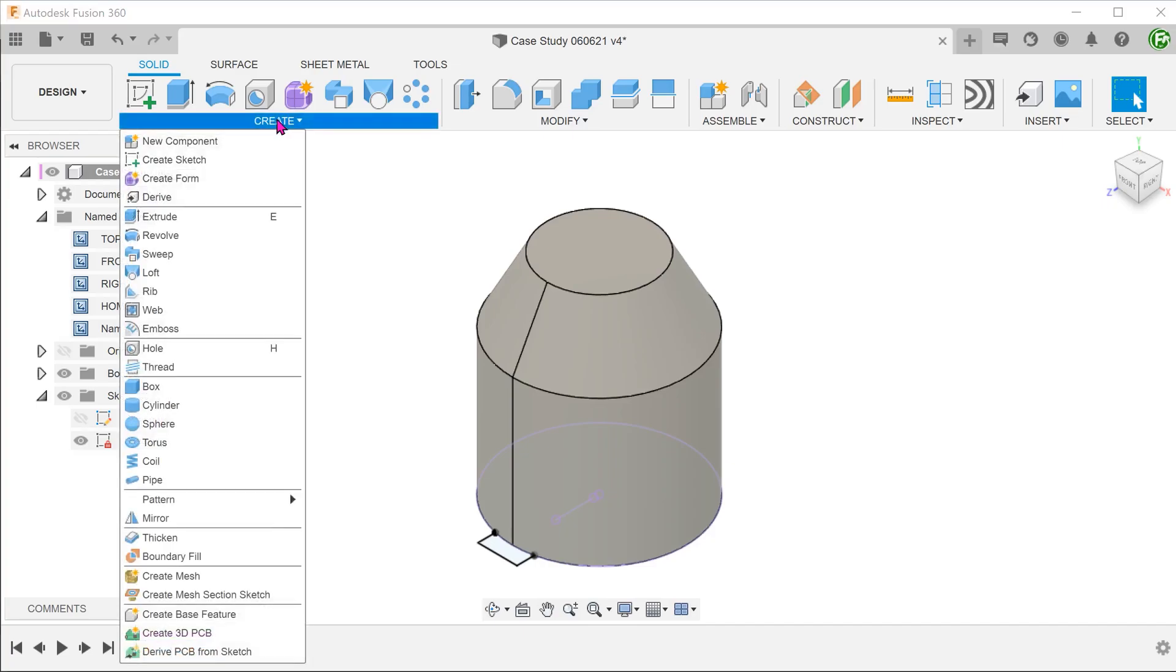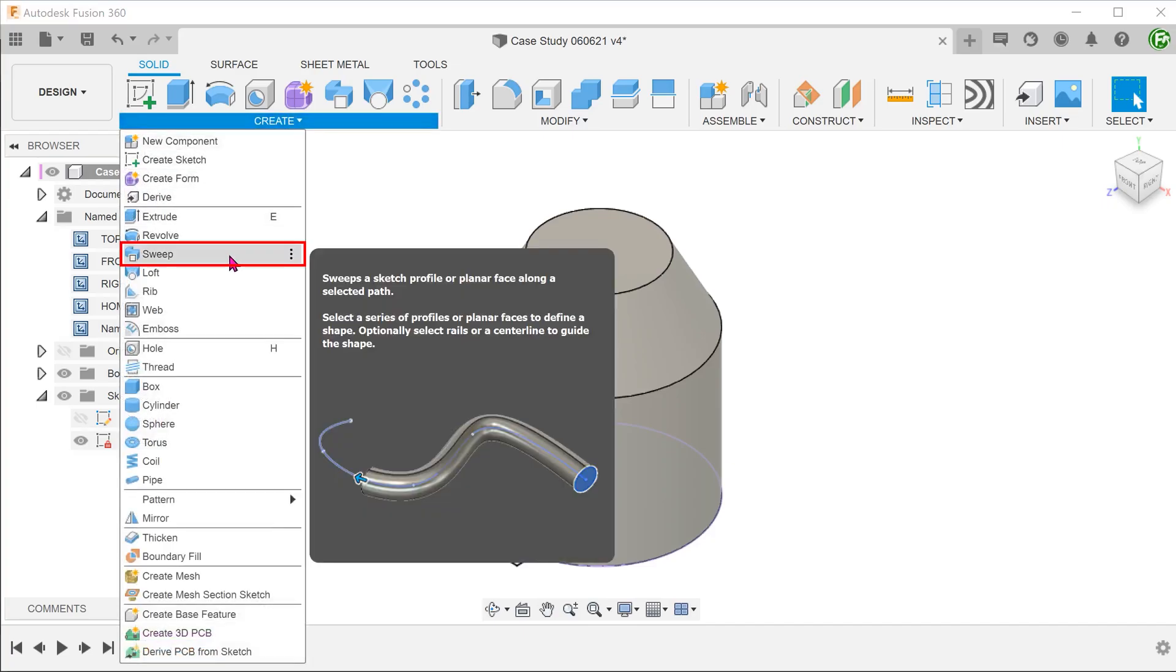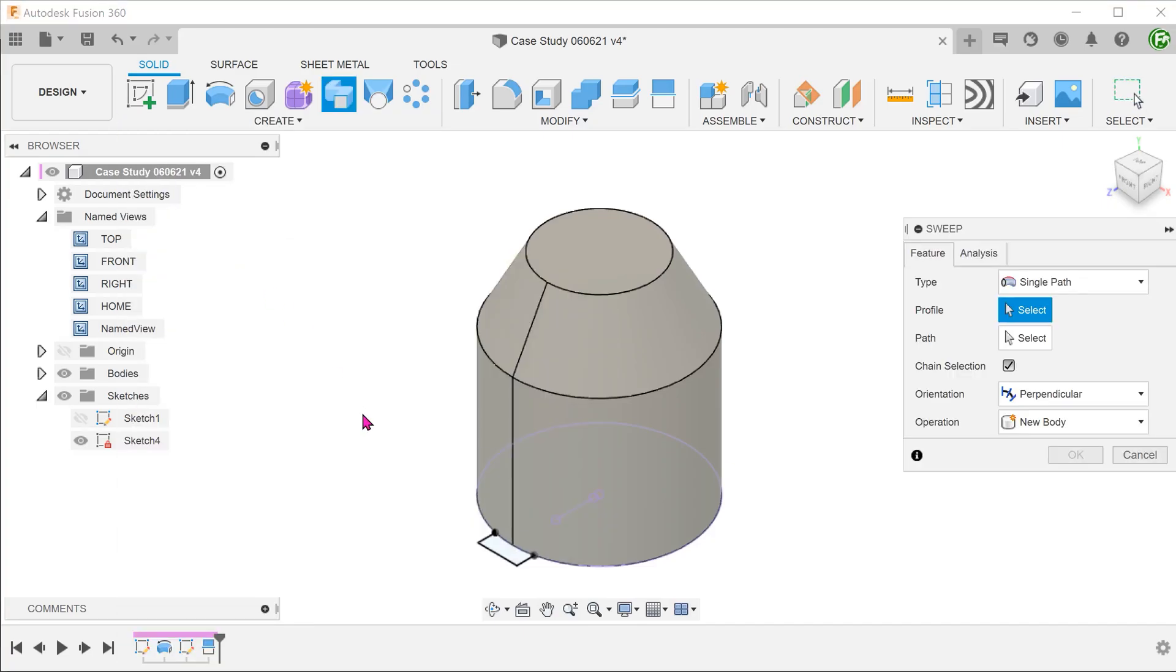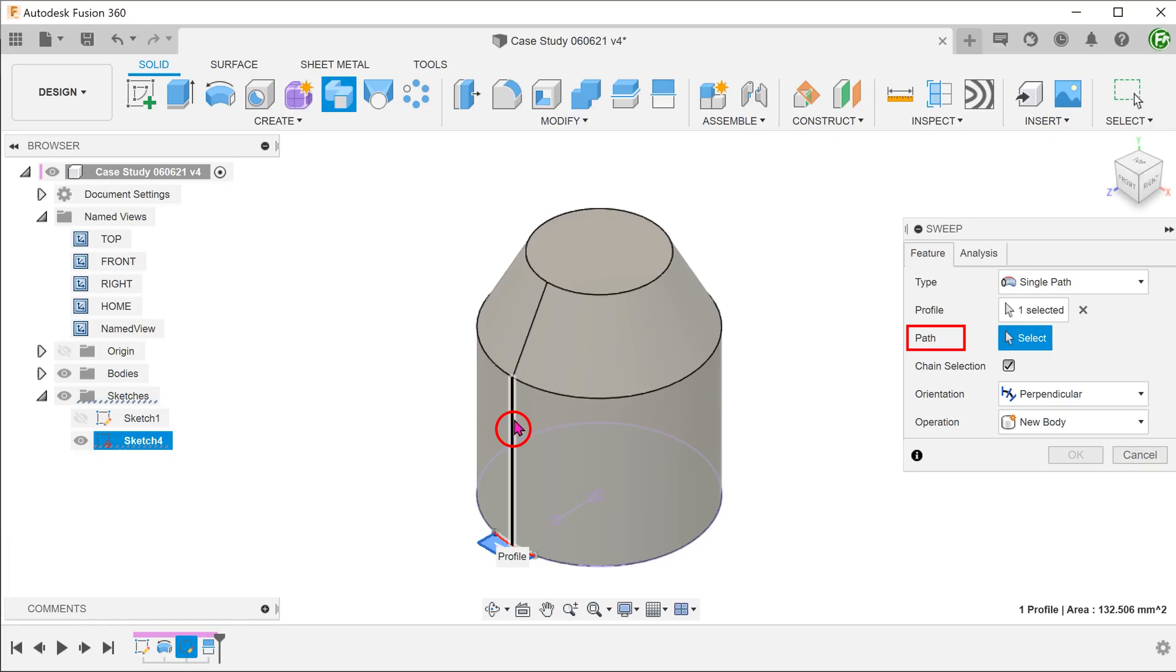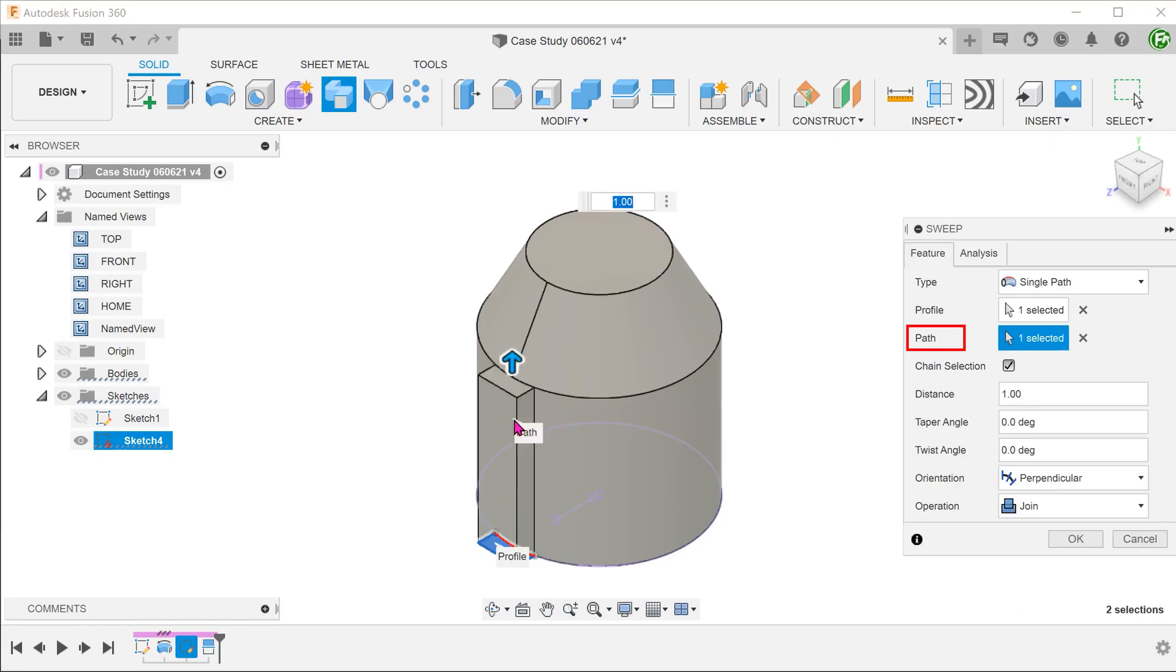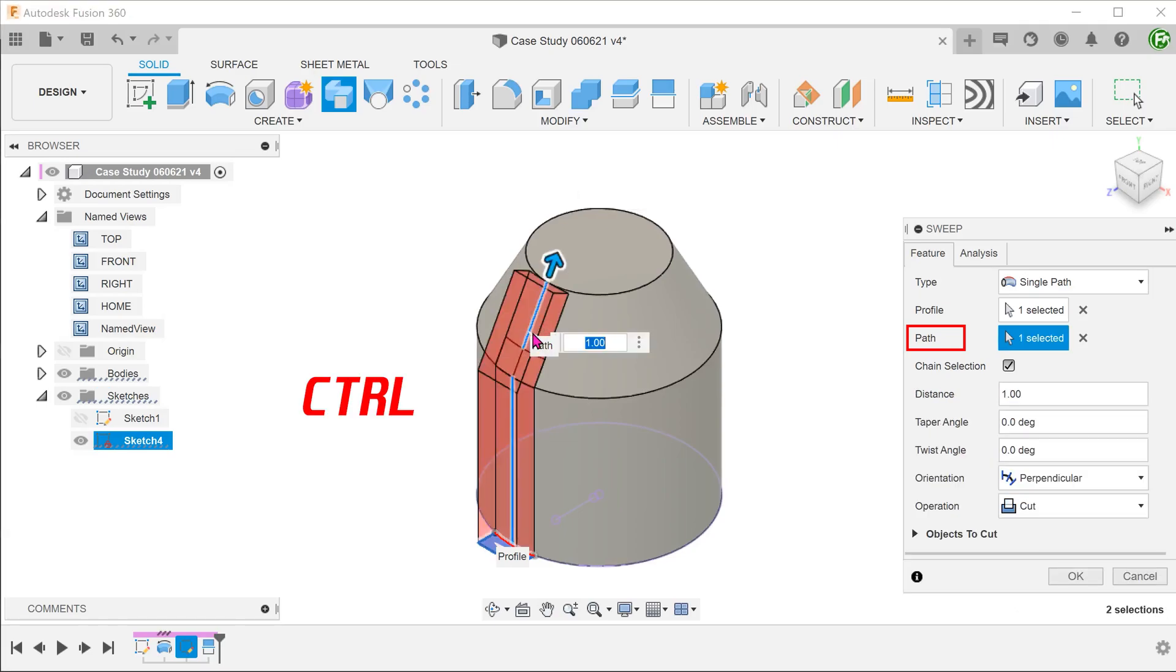Go to create, sweep. Select the profile. For path, click on the select box. Select the first segment of the path. Pull down control to select the next segment.